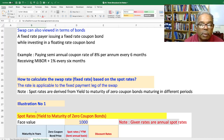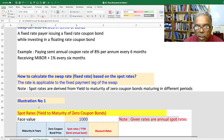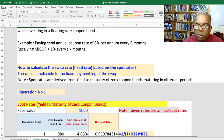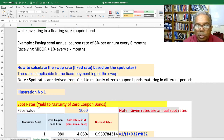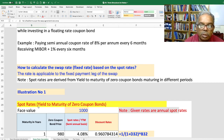First, the requirement is to know the spot rates, also called zero rates. Spot rates are derived from the yield to maturity of zero coupon bonds maturing in different periods.